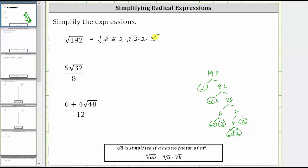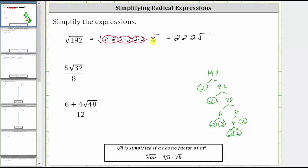Now let's circle the perfect square factors. Two times two, or two squared, is the perfect square factor here, here, and here. So all this will simplify, and we'll be left with a three under the square root. The square root of two squared simplifies to one factor of two here, here, and here, which gives us three factors of two outside the square root, times the square root of three. And two times two times two is equal to eight, giving us eight square root of three.